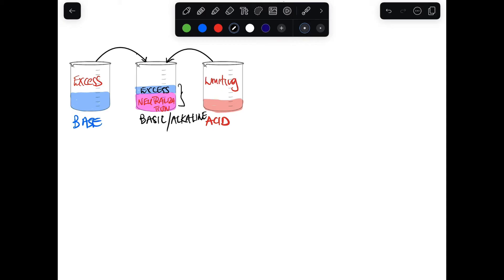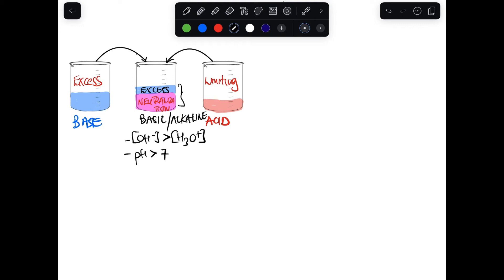If this is a basic solution, that means the concentration of OH⁻ will be greater than the concentration of H₃O⁺. The pH you get from this solution must be greater than 7, because it is a basic solution — there is more base than acid in this case.